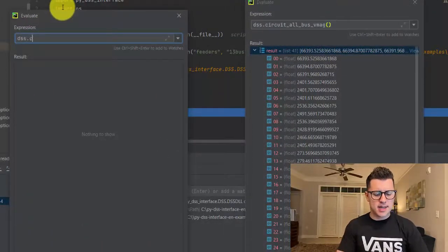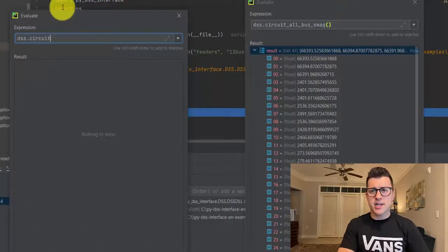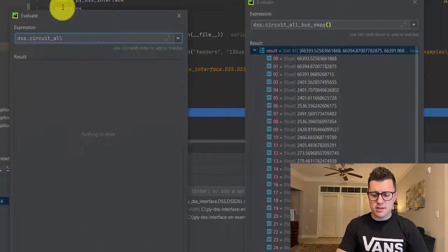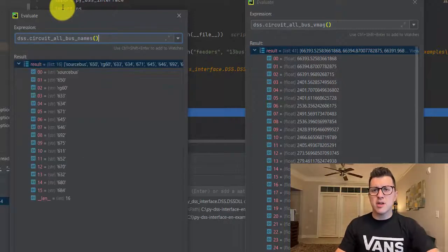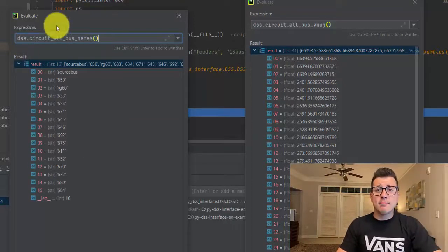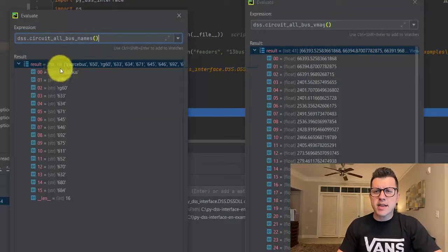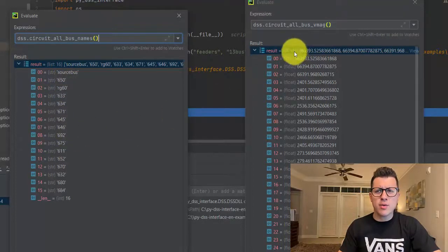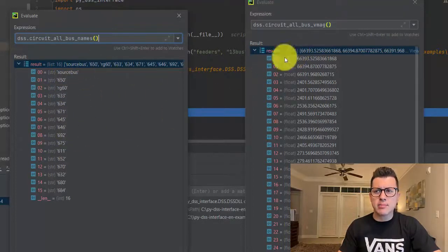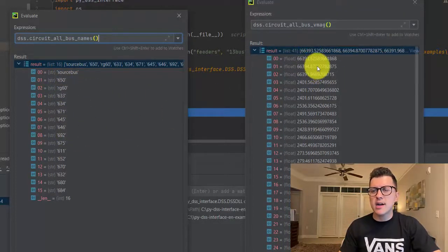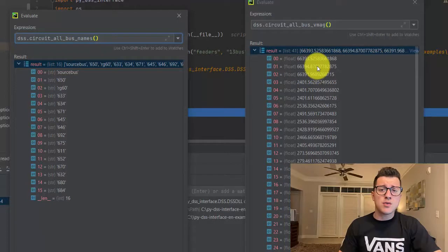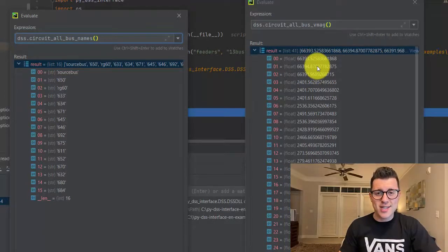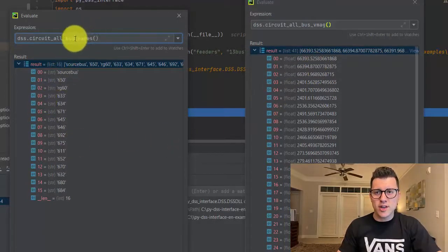dss circuit all bus names - when I get the bus names I get just 16 element buses, and here 41. Why is that? Because actually what we are getting here are results for each node of each bus.